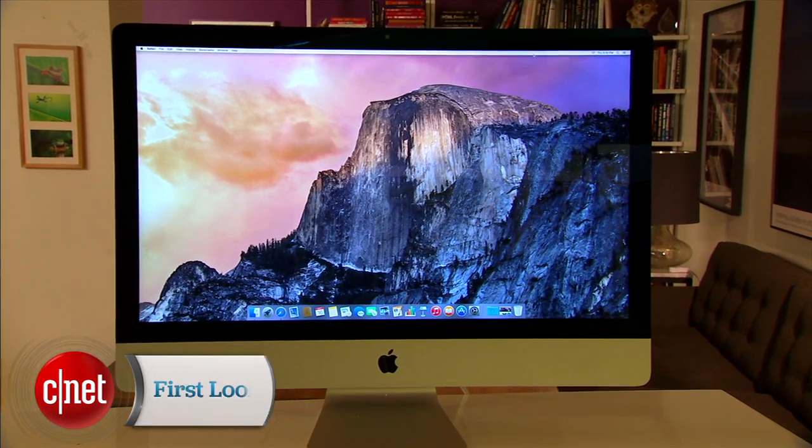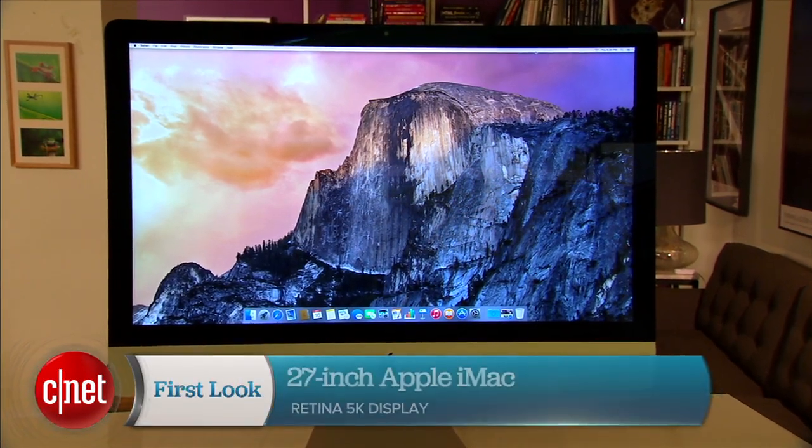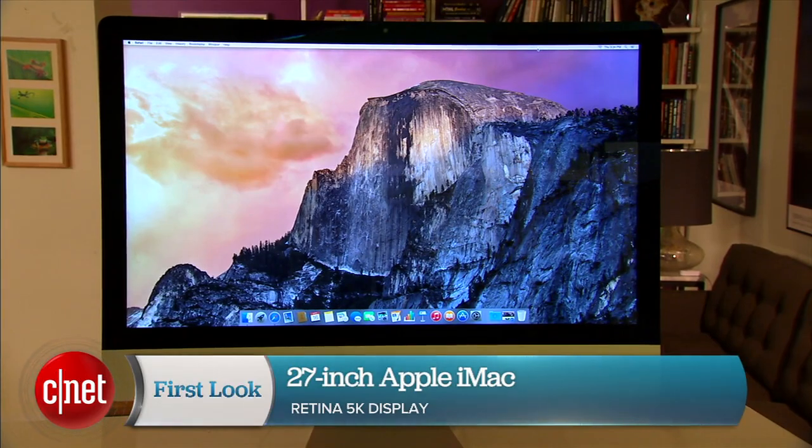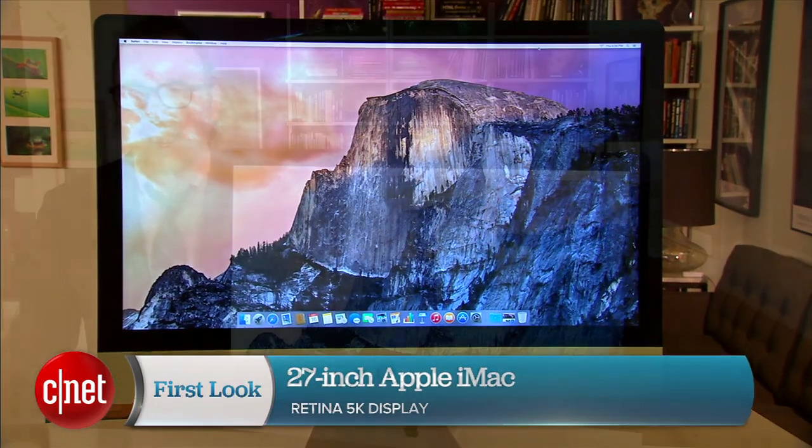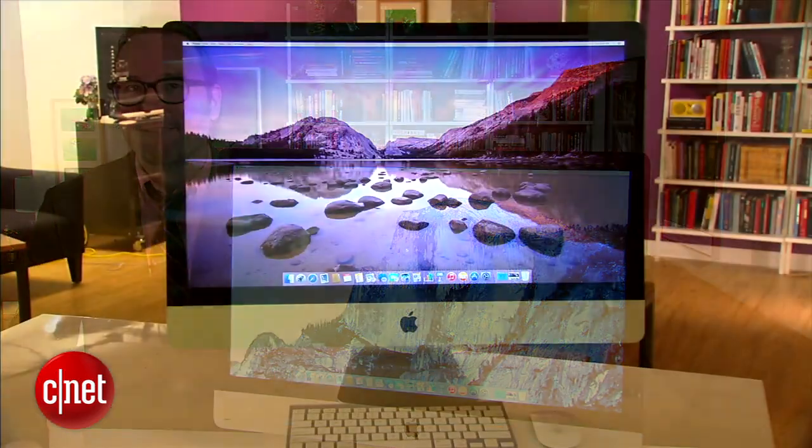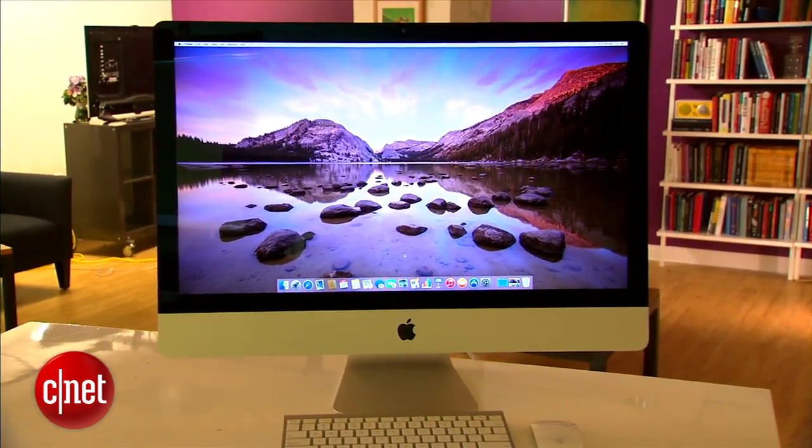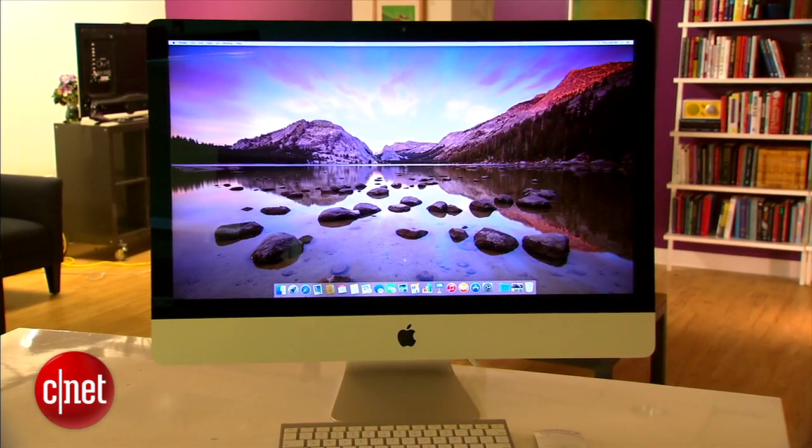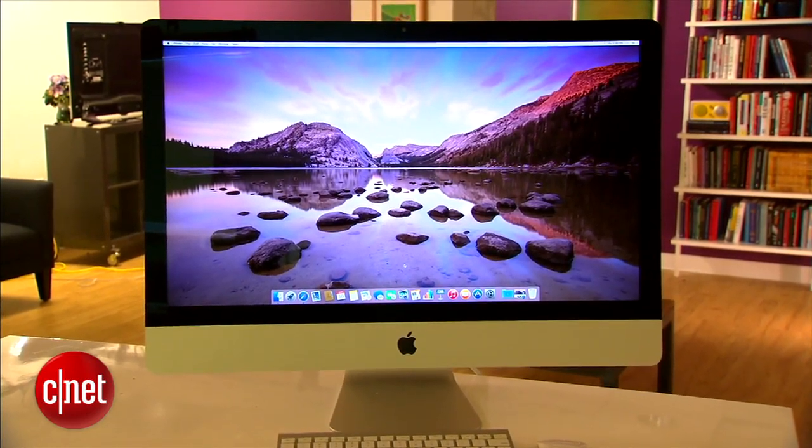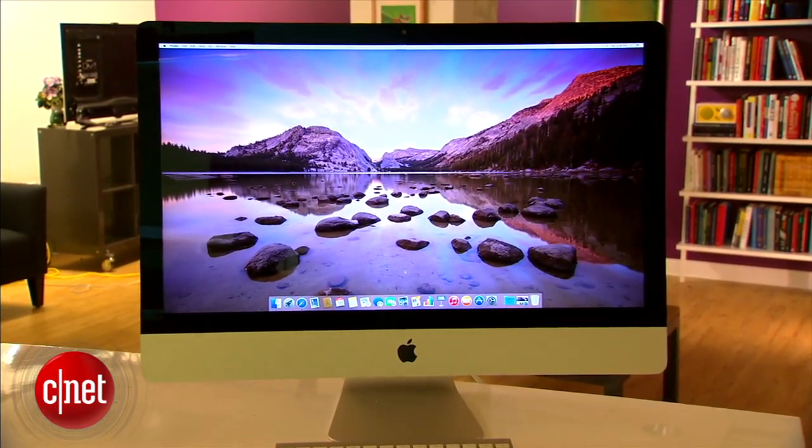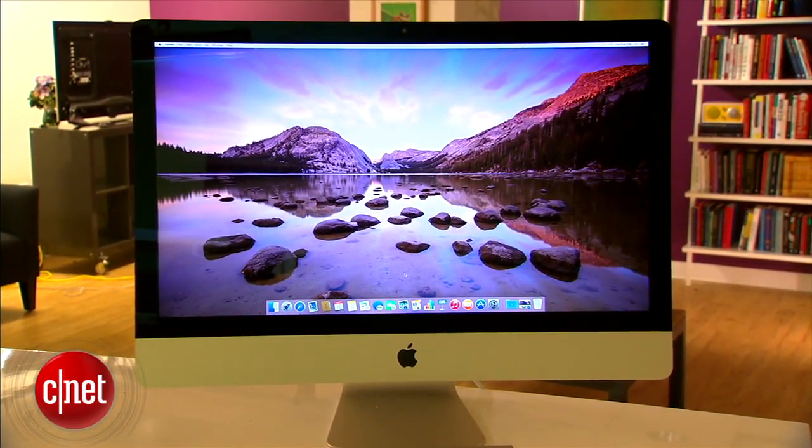Just when you thought you were getting used to 4K, Apple comes along with, you guessed it, 5K. I'm Dan Ackerman, and this is a first look at Apple's new 27-inch iMac with Retina 5K display.